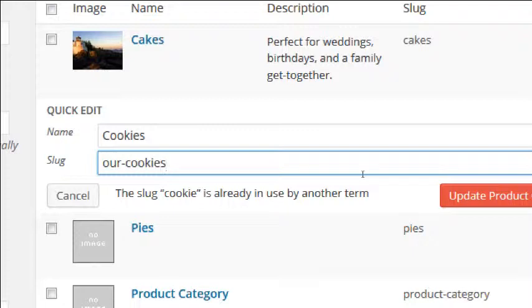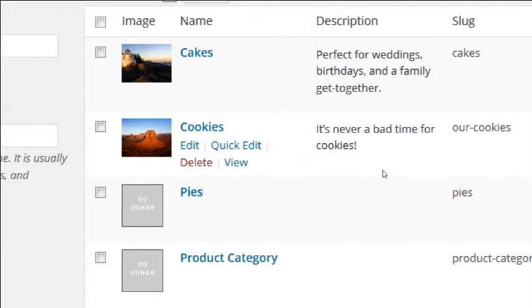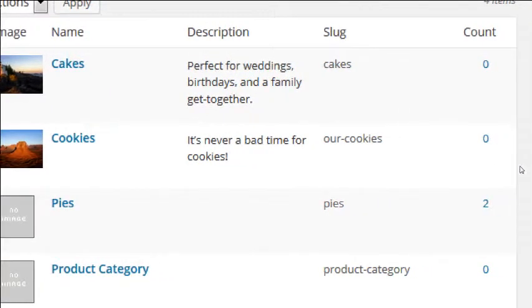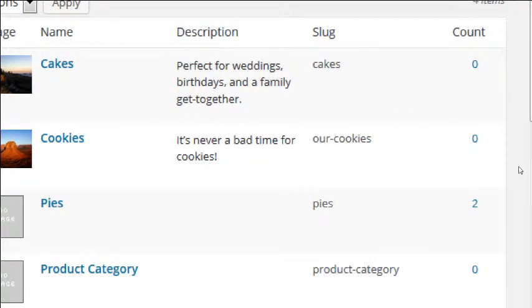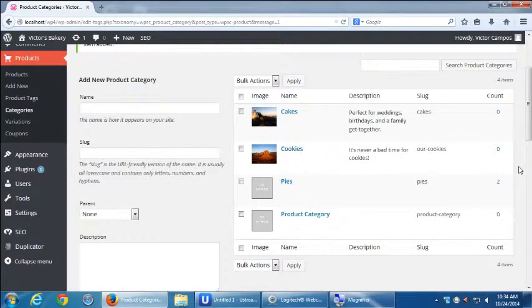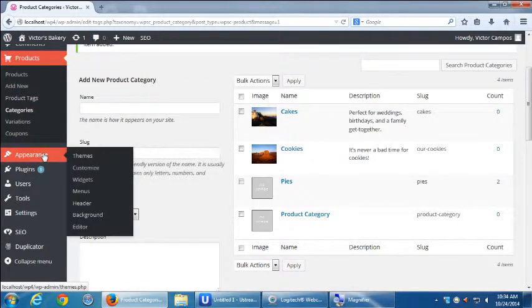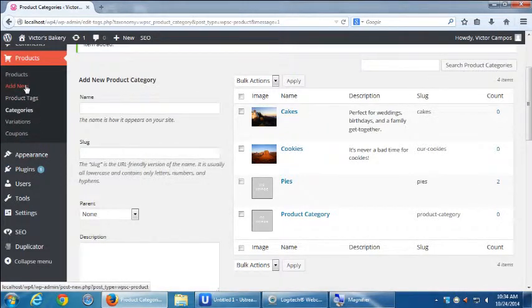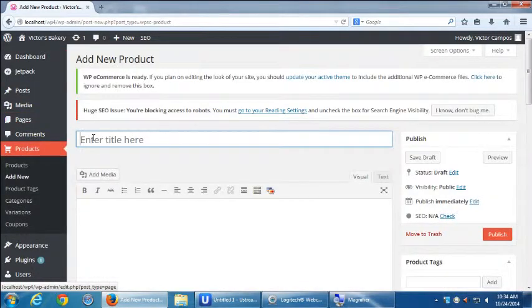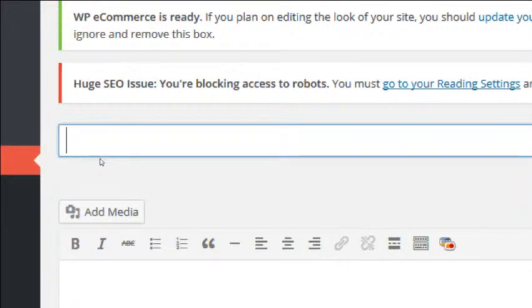So three categories. Let's now add another product — a cake. We'll go to Products > Add New, and we'll say 'Birthday Cake' as the product name.